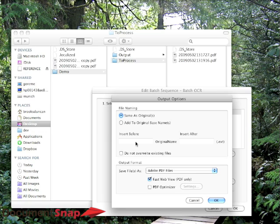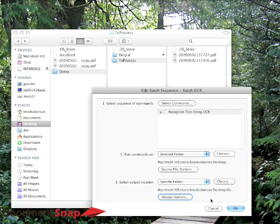You can have it, you know, a name before or after. You can do a whole bunch of stuff. So we're going to keep it as PDF, and we're going to hit OK.